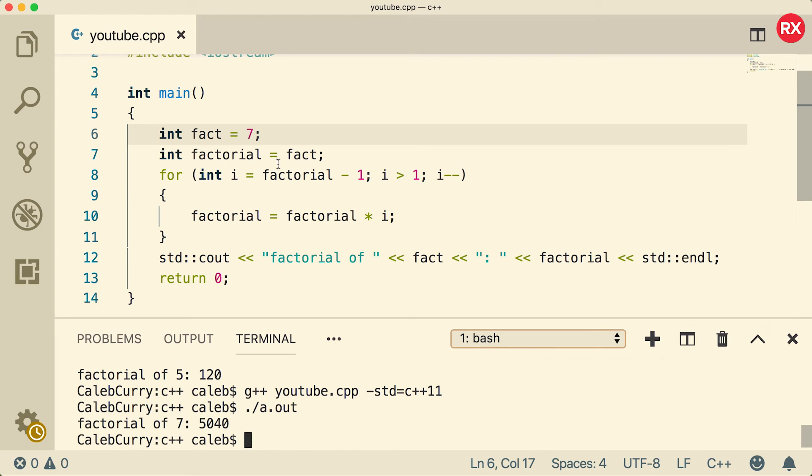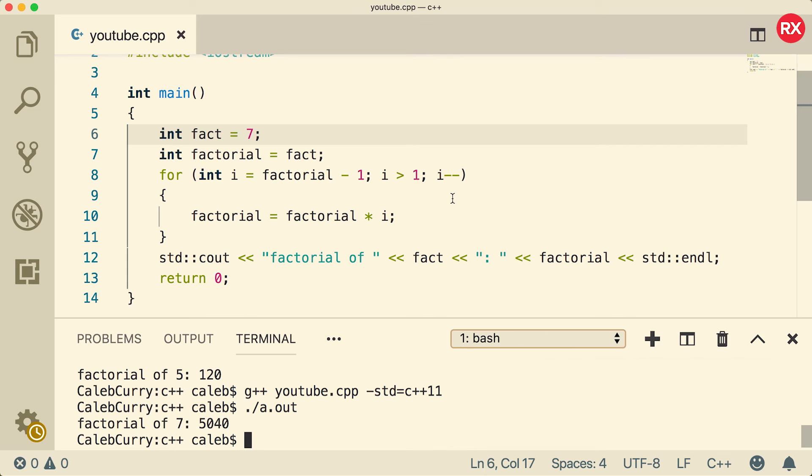If this is too hard, don't worry about it. You don't have to know how to calculate a factorial right now. If it's too easy, that's great, go find a harder loop and try to understand it. The point of this video is not to show you guys how to do a factorial, it's how to use loops and how to see their value.